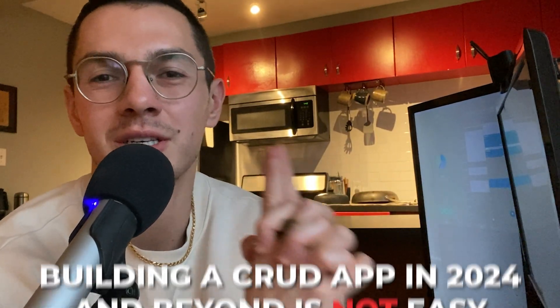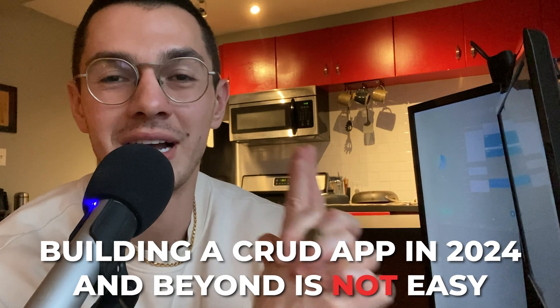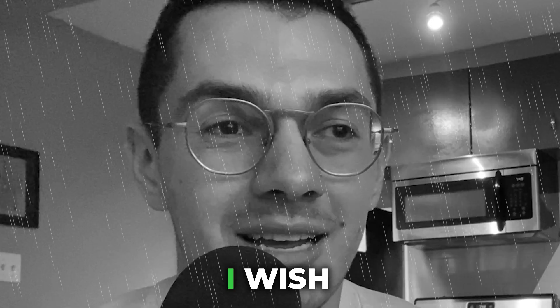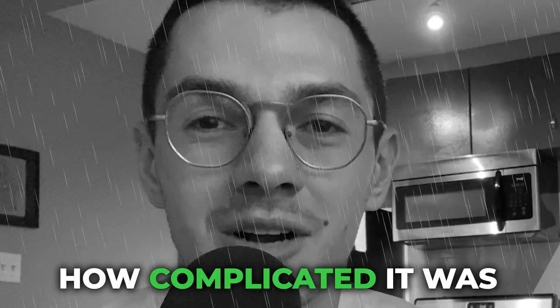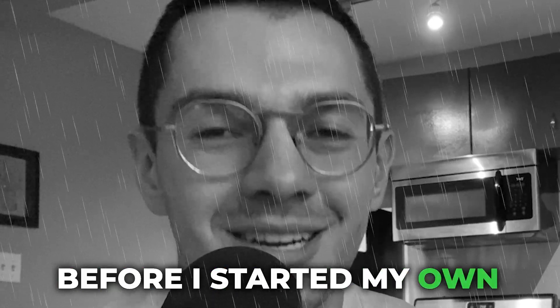Two things I want to leave you with. One, building a CRUD app in 2024 and beyond is not easy. This Google Calendar has been in maintenance mode for so long and you've seen how much stuff is going on just to keep it all running. There's a lot. I wish I would have known how complicated it was before I started my own but I appreciate how much work goes into just making a simple app.